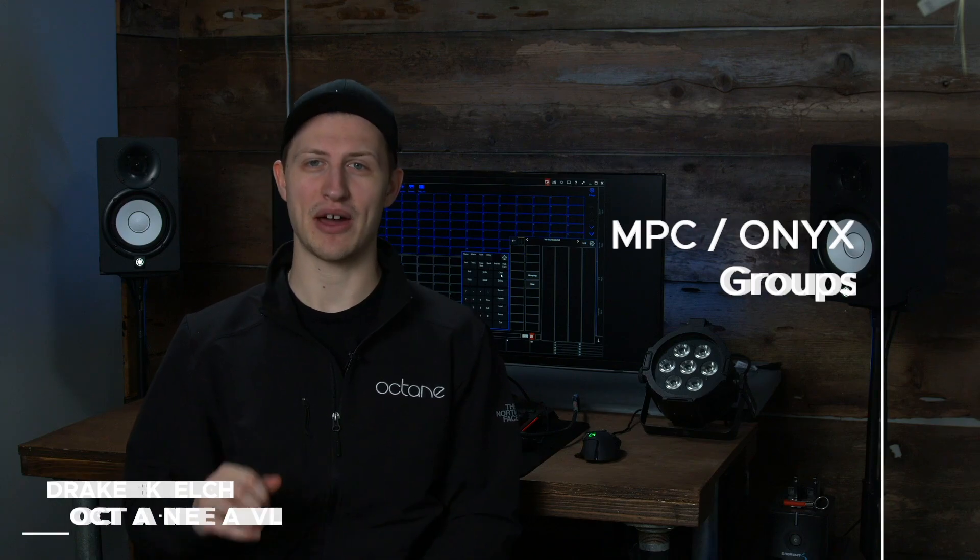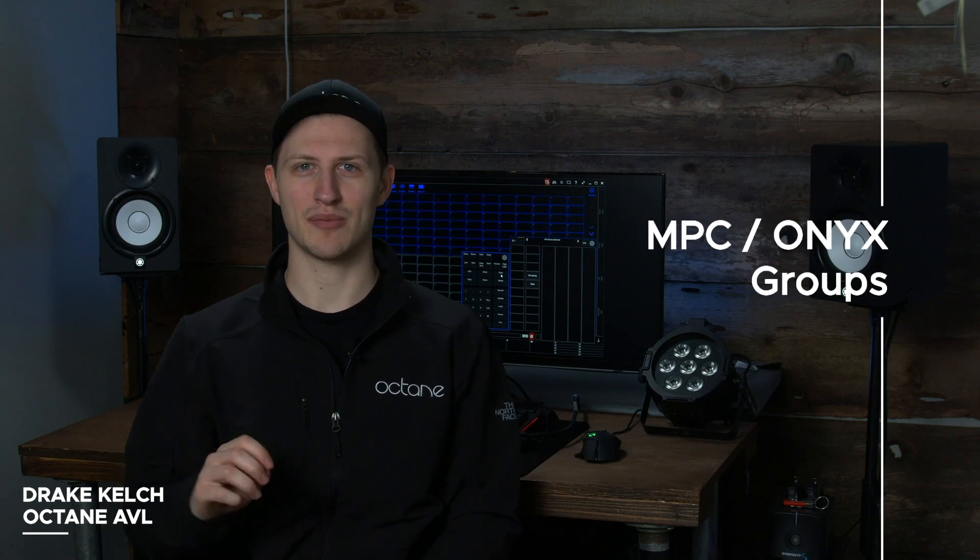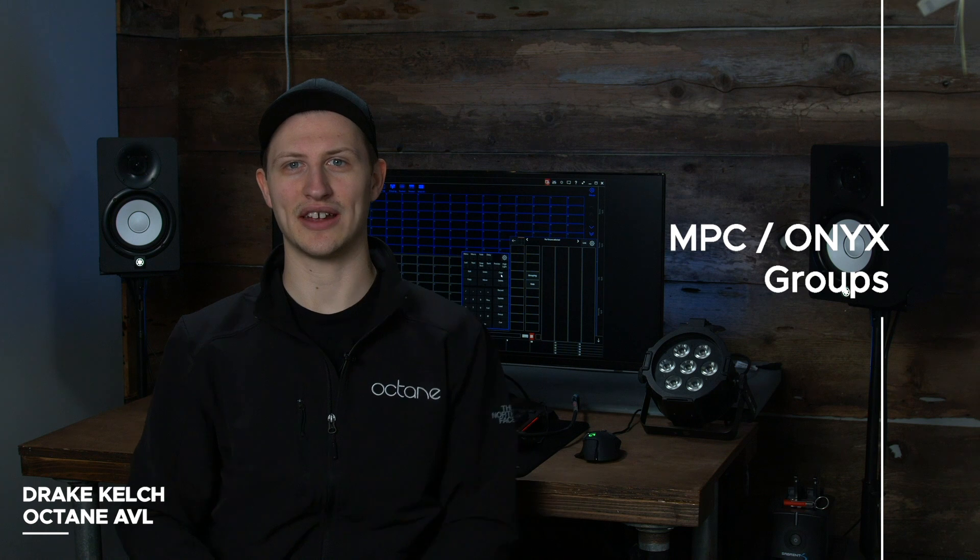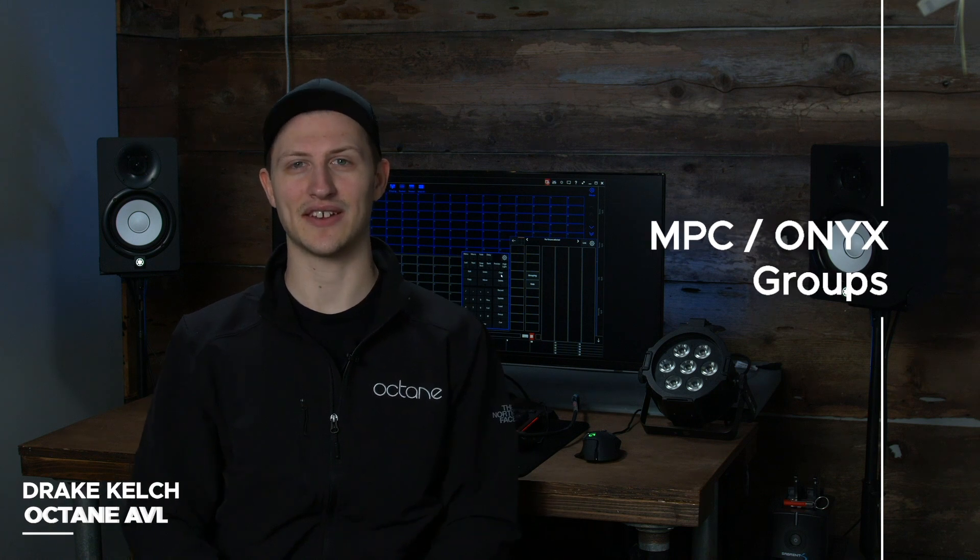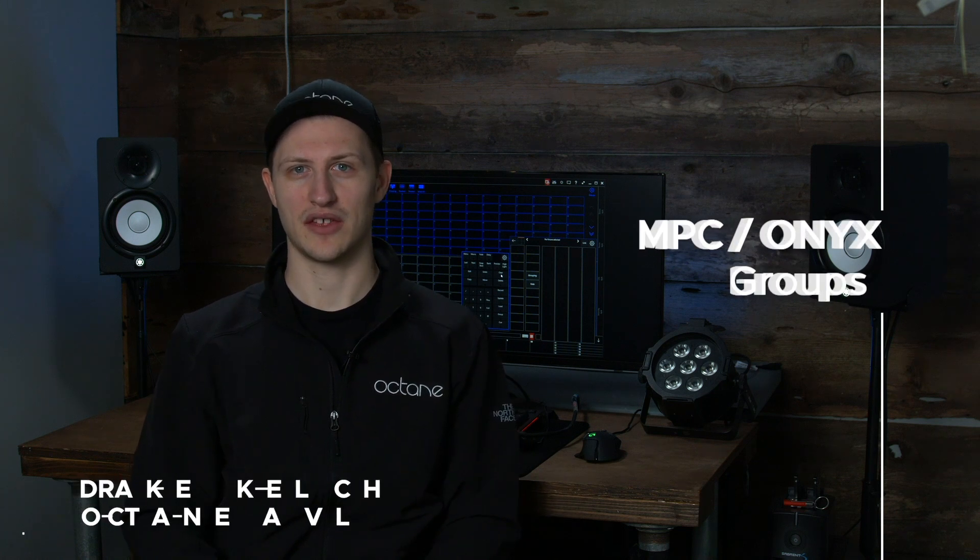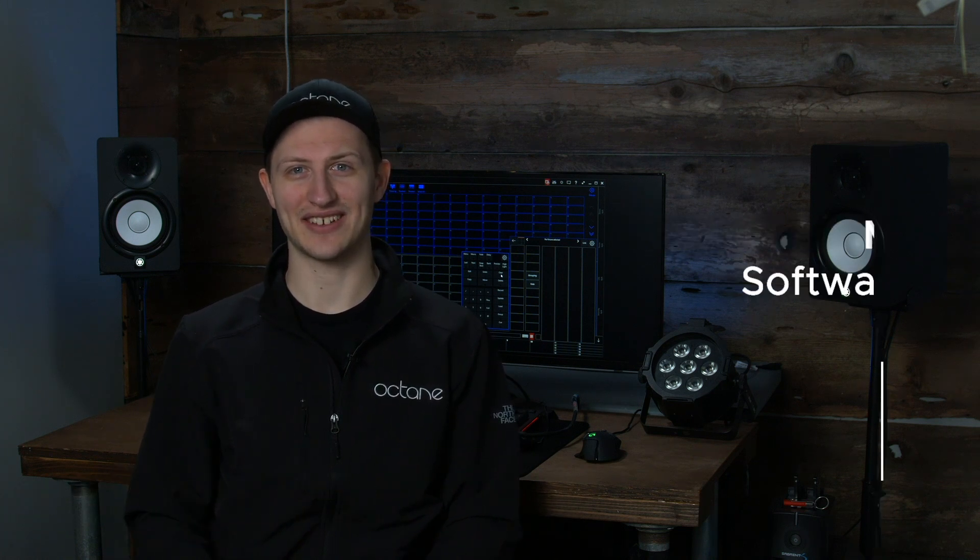Hi, this is Drake and today we are talking about recording groups on Martin or Onyx lighting software. So let's dive right in and talk about groups.